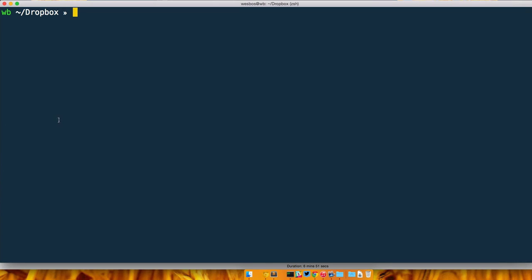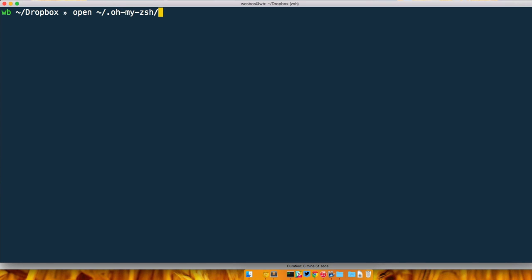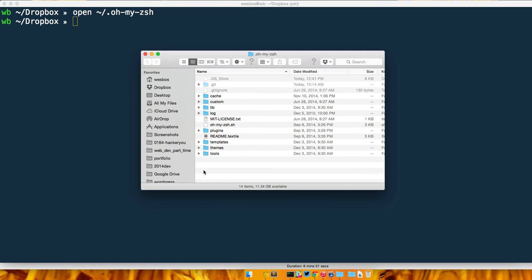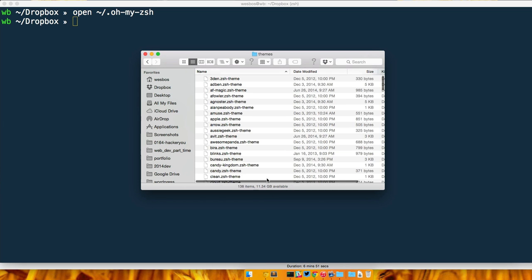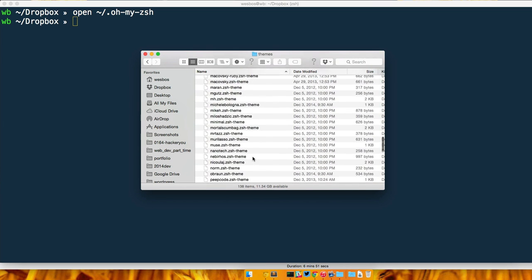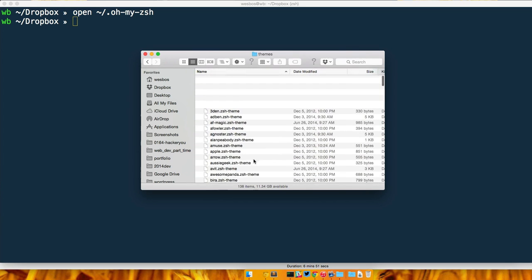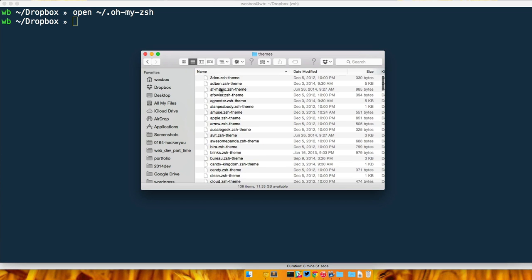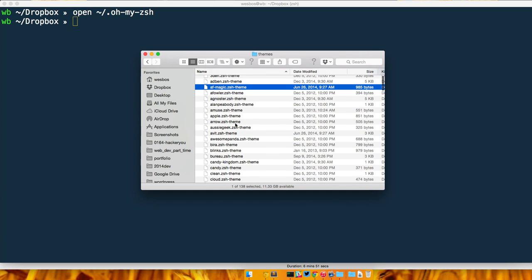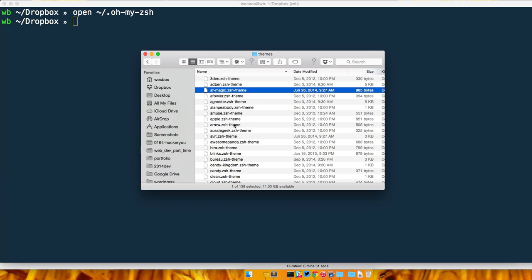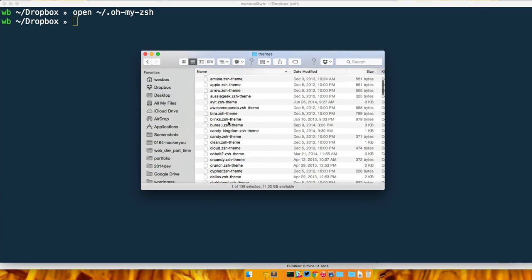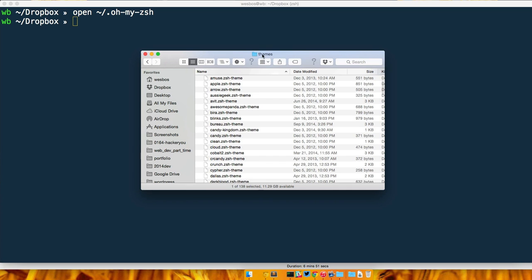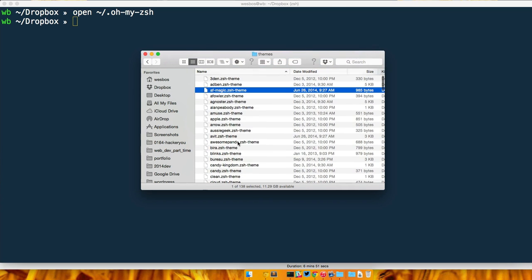What you can do is open up the themes directory for ZSH. We can type open, tilde is our home directory forward slash, and rather than typing .zshrc we just open a folder that's called .oh-my-zsh. If I open that up you can see this is my oh-my-zsh folder and there's all kinds of little goodies in here including a themes directory. These are all the themes that come with ZSH. There's thousands and thousands more on GitHub if you find one that you like and it's not in here you can just pop it right into this directory.